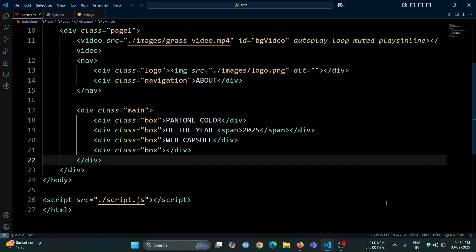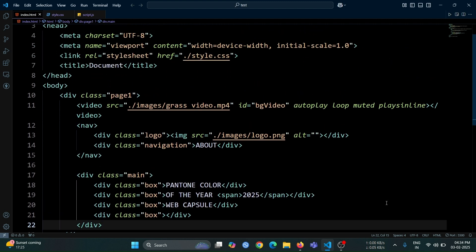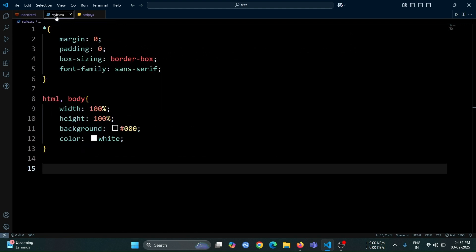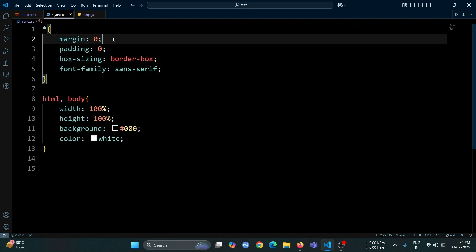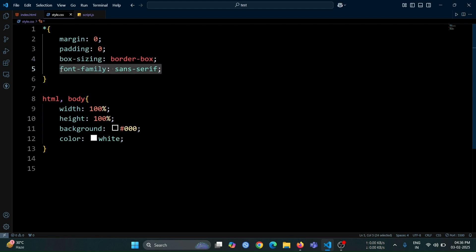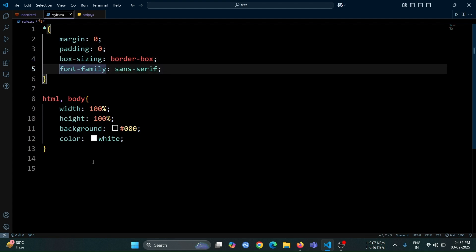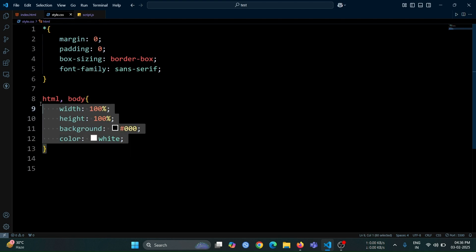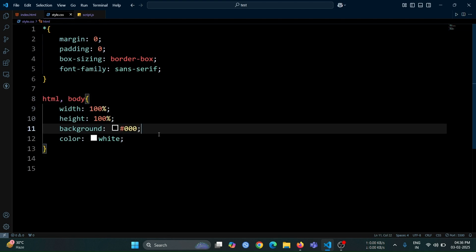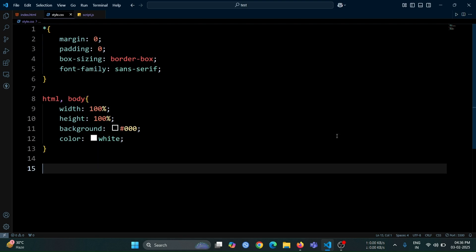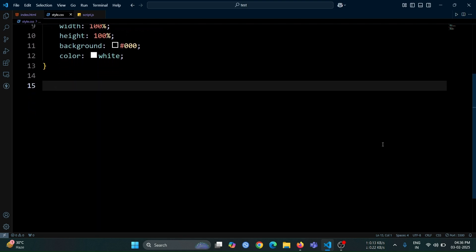This is all the HTML code that we need for this animation. Now, let's move on to CSS. In this CSS file, I have already added some code, including the CSS boilerplate. This includes setting margin to 0, padding to 0, box sizing to border-box, and font family to sans serif. After that, I also added some styles for the HTML and body. The width is set to 100%, the height to 100%, the background color to black, and the text color to white.